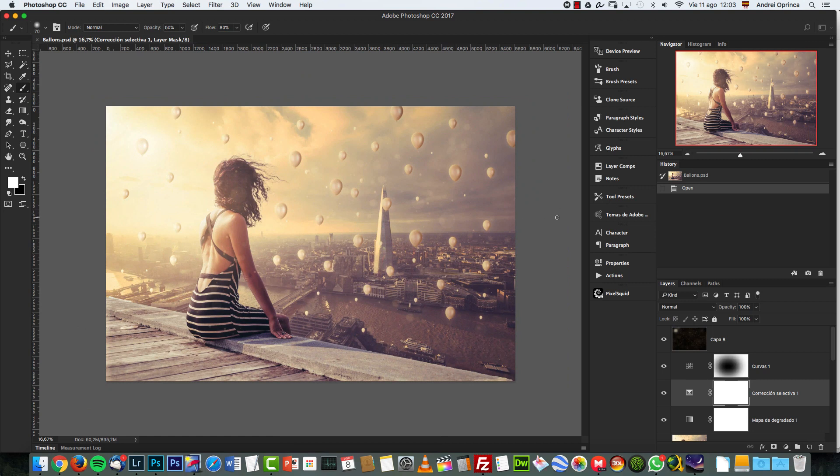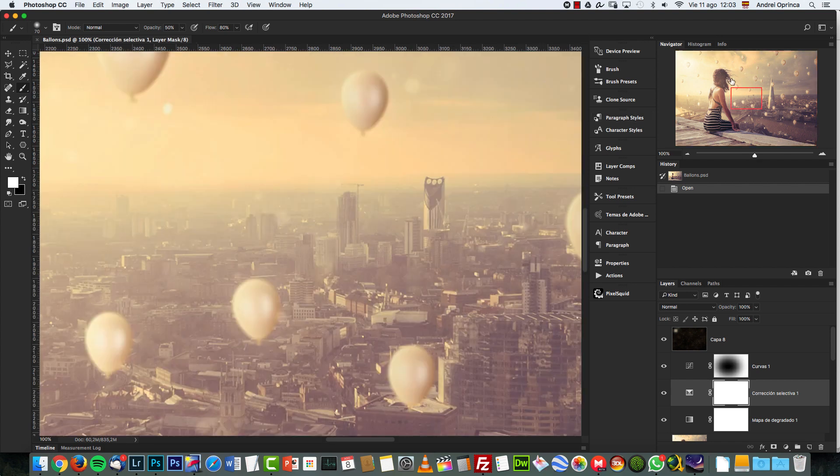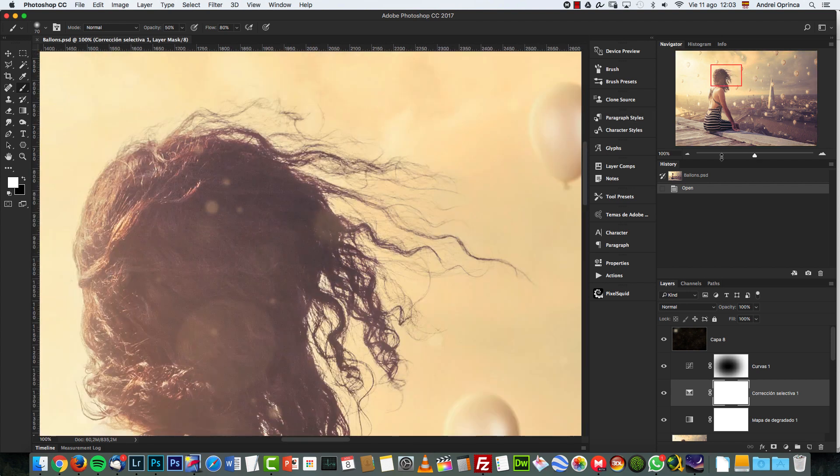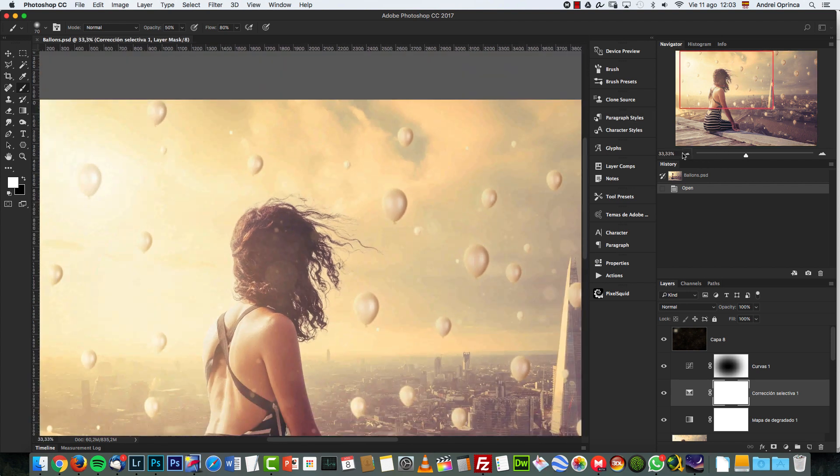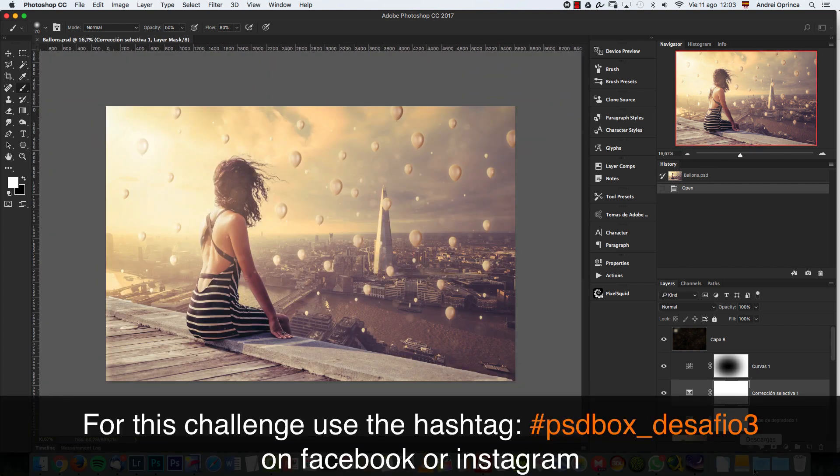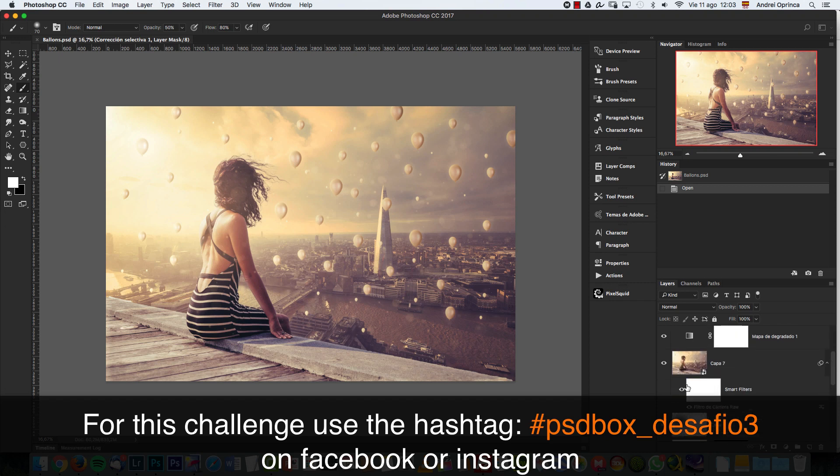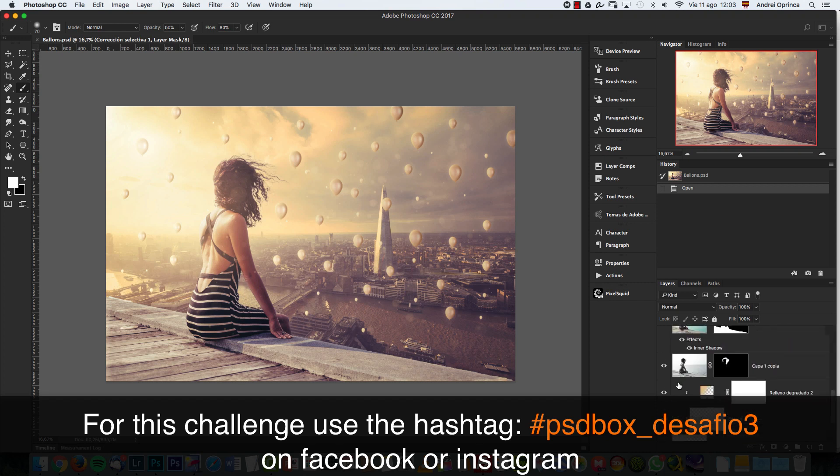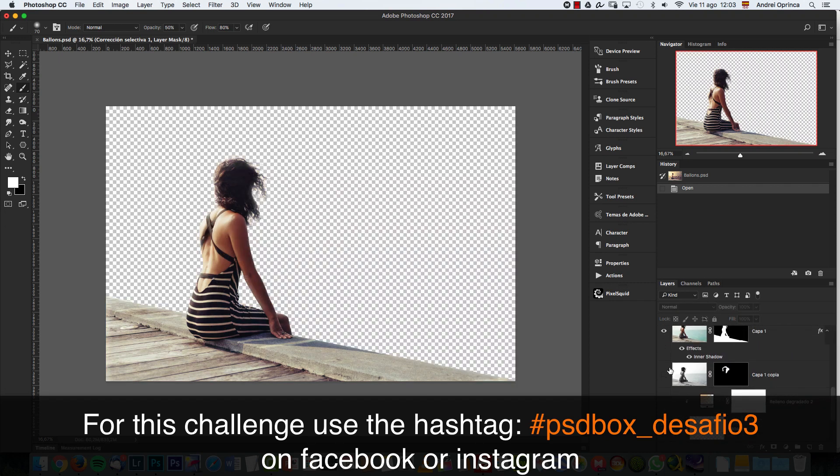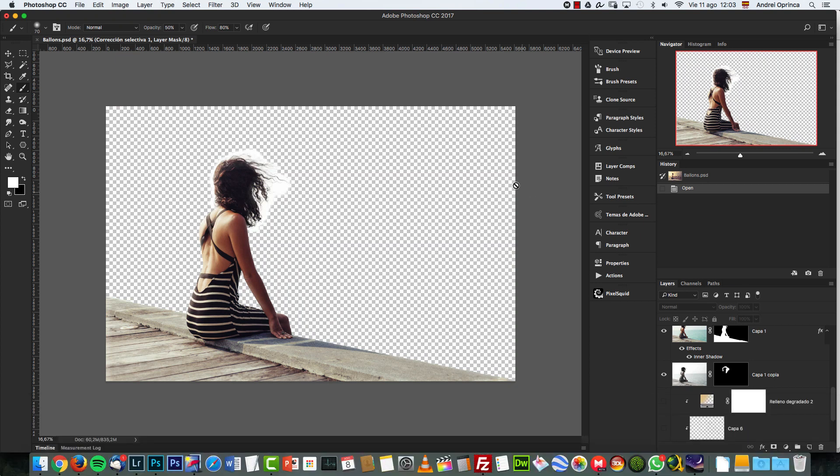Let me show you how I removed the background from the hair here, because I'm going to give you the PSD file with the girl. This is what you're going to get on the PSD file, and the only thing you have to do is put your own background.